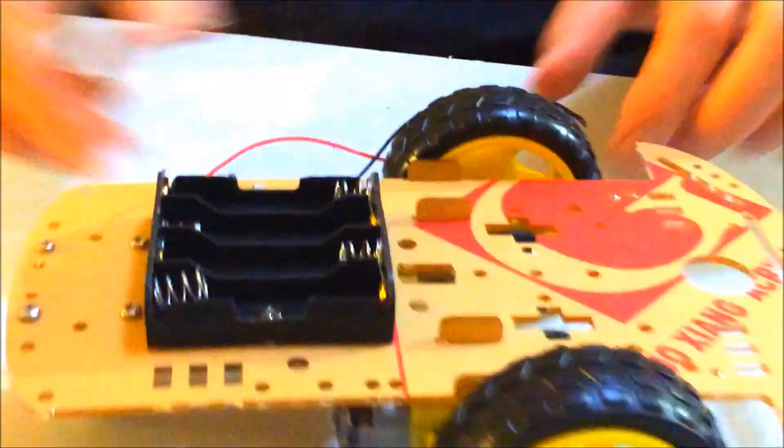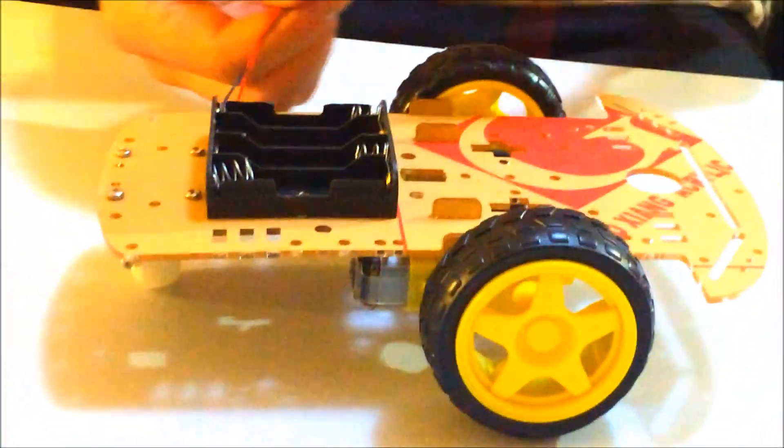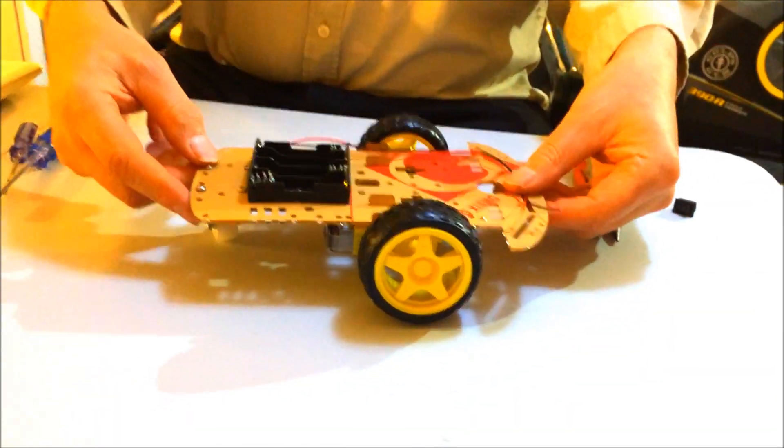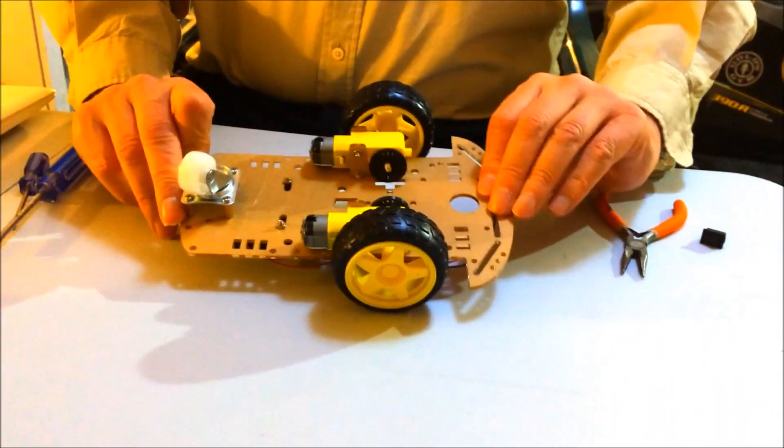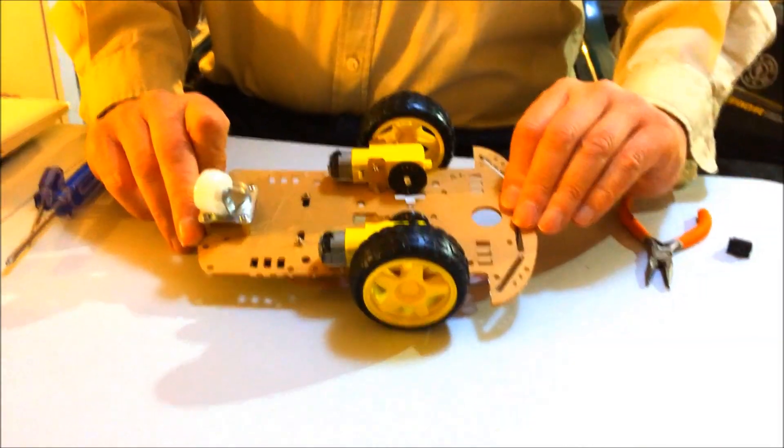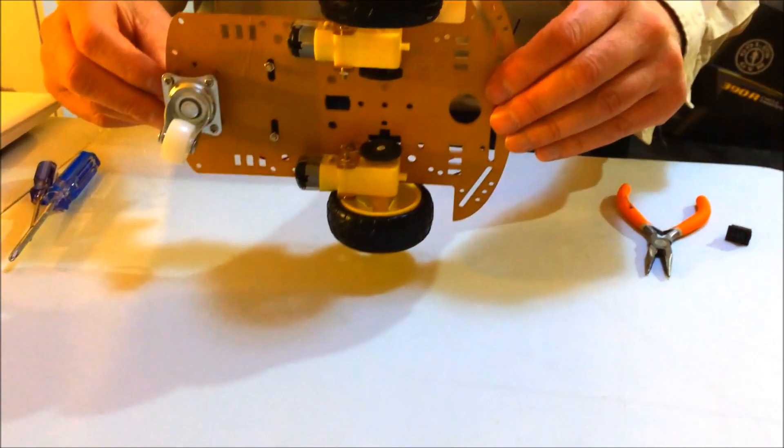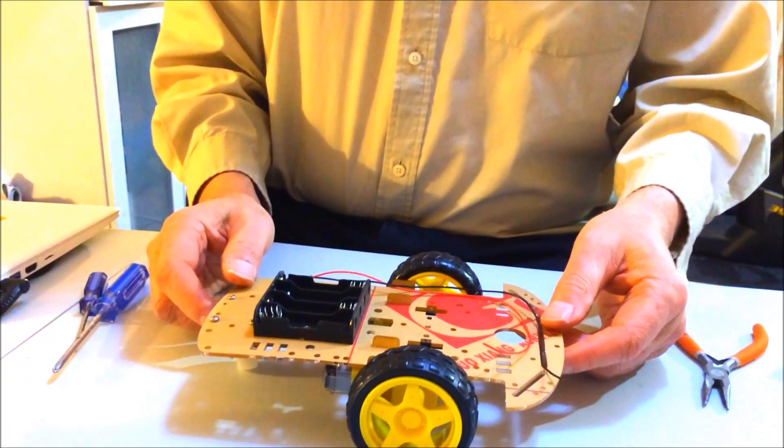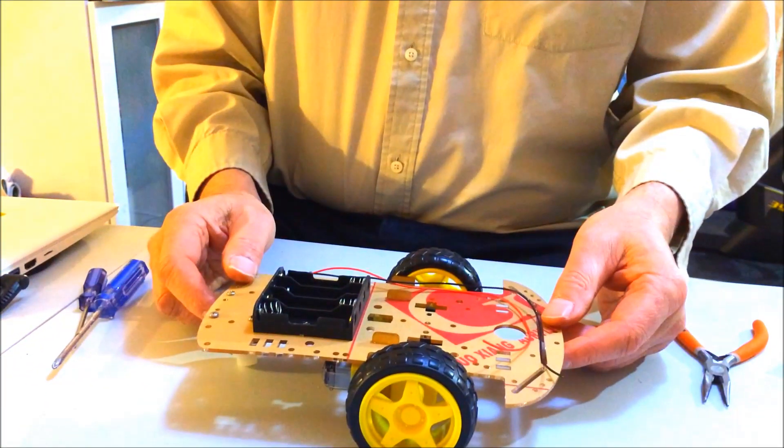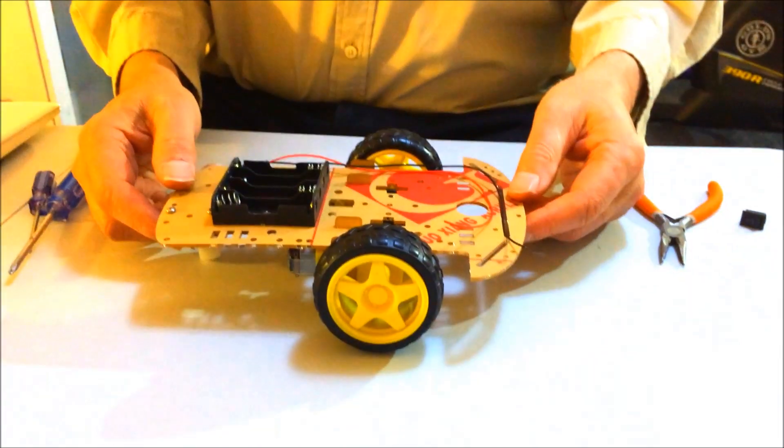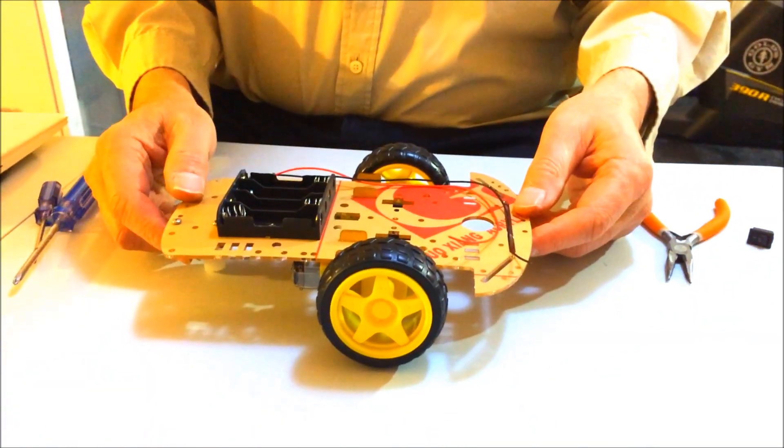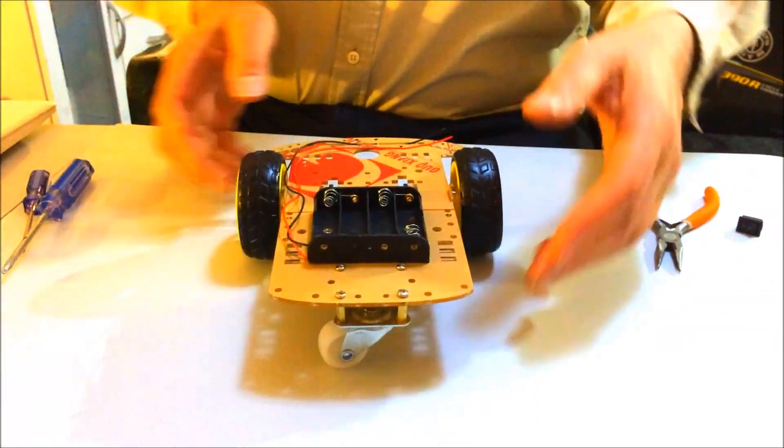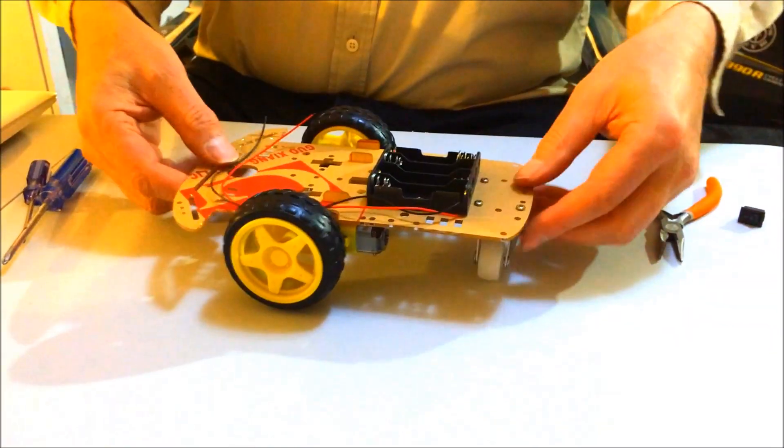Now, we have the robot chassis all ready for the Arduino or whatever microcontroller you're going to use. And sensors.